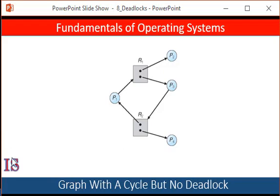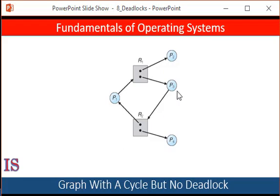Now consider this allocation graph. P1 is requesting R1, which is assigned to P3, which is requesting R2, which is assigned to P1. There is no deadlock. Notice that P4 can release its instance of R2 — that resource can then be allocated to P3, breaking the cycle. In summary: if a resource allocation graph does not have a cycle, the system is not in a deadlock state. If there is a cycle, the system may or may not be in a deadlock state.